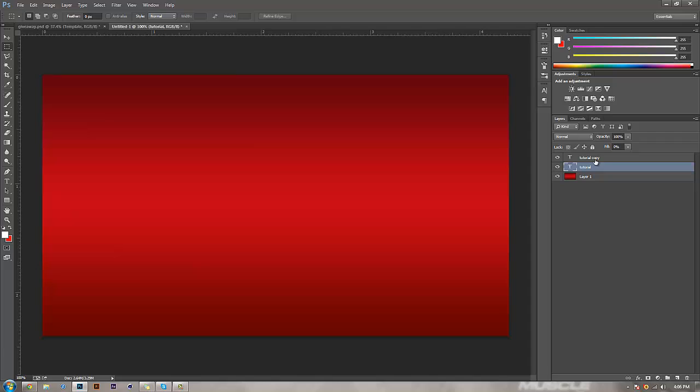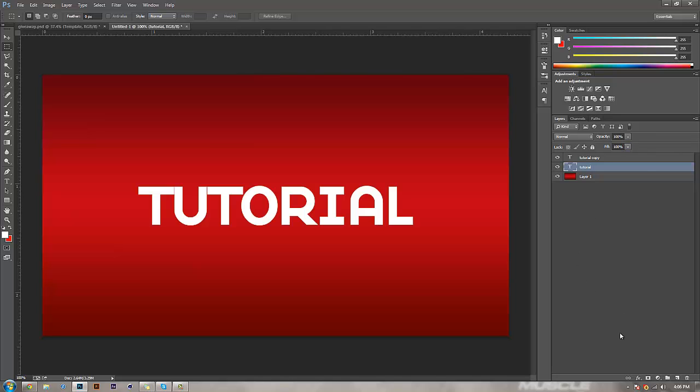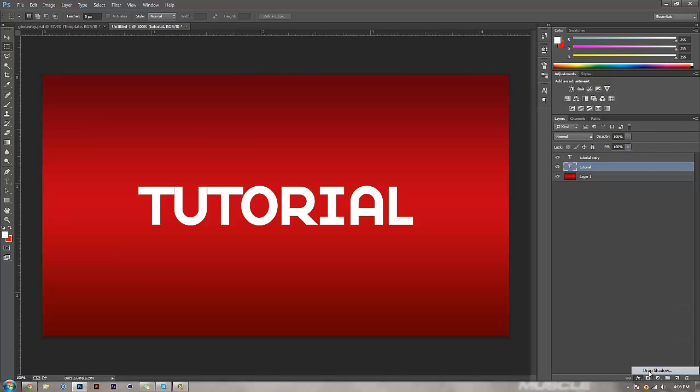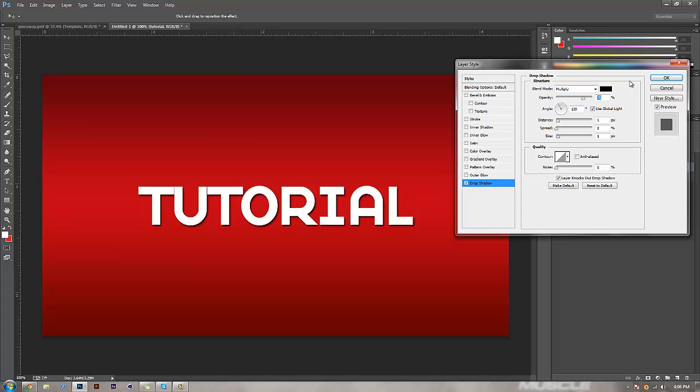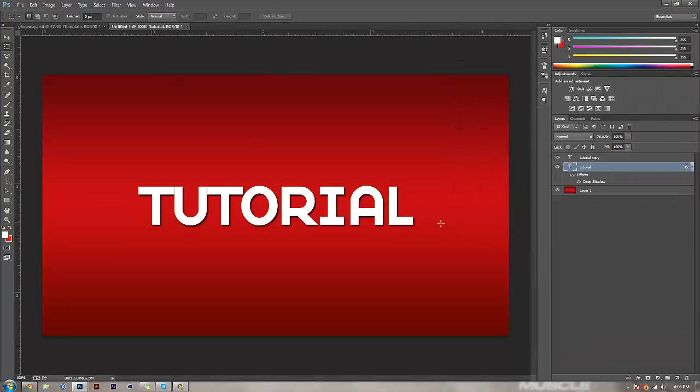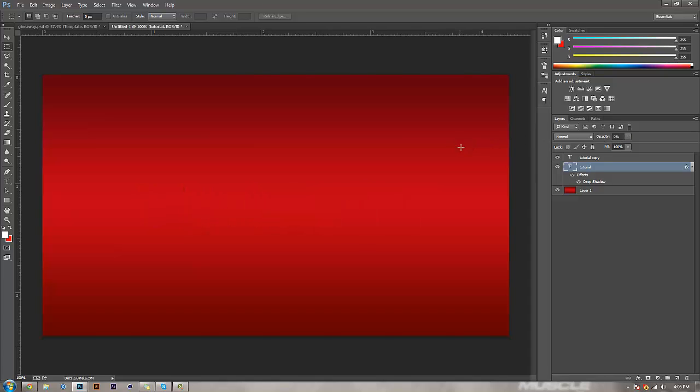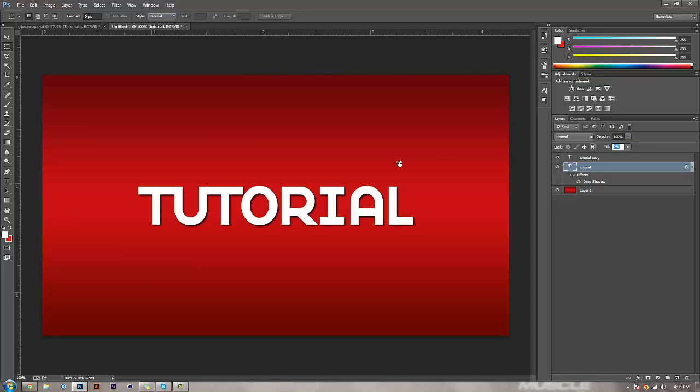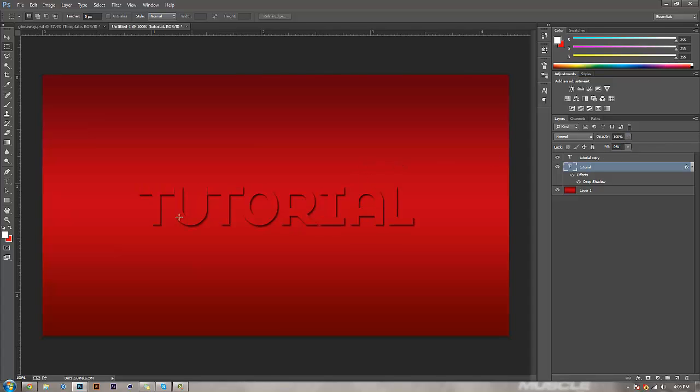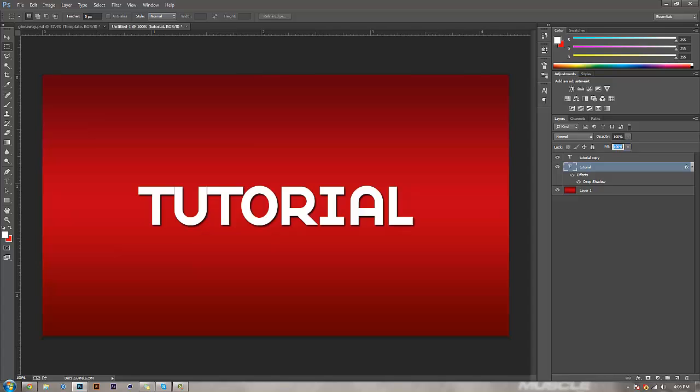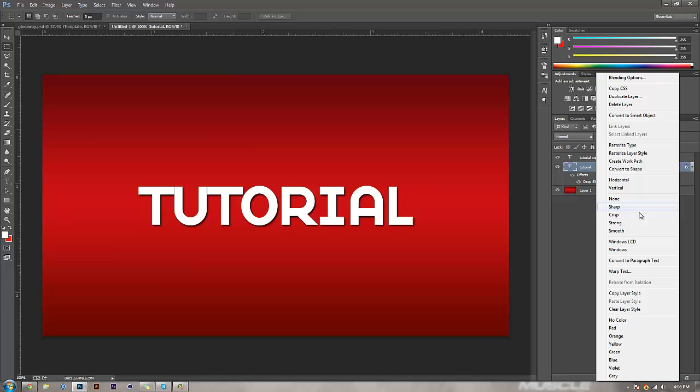I'm going to explain the difference between fill and opacity if you don't already know. I'll do a quick example with a drop shadow. If you bring opacity all the way down, it hides the whole thing. But if you bring fill all the way down, it keeps the drop shadow. That's pretty neat. I didn't learn that until like a year ago.